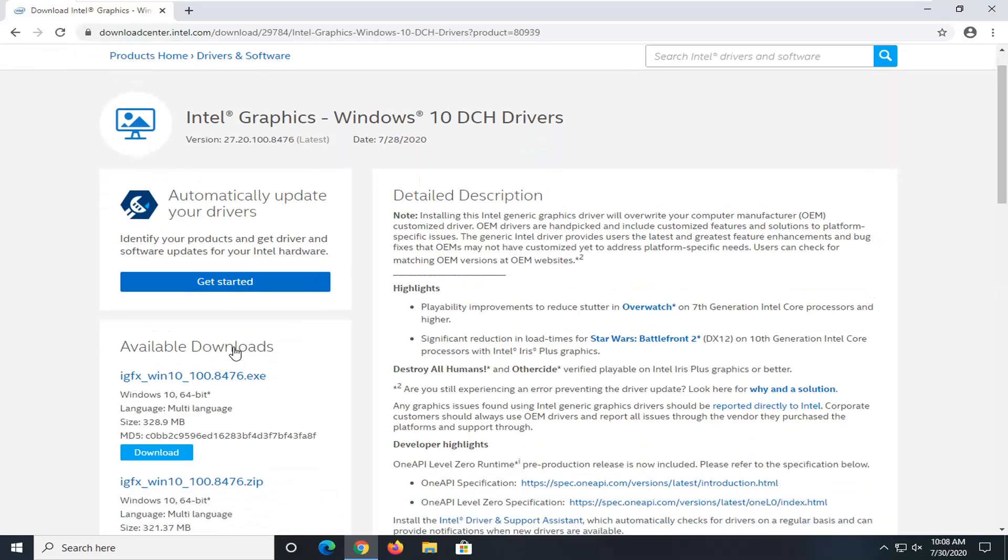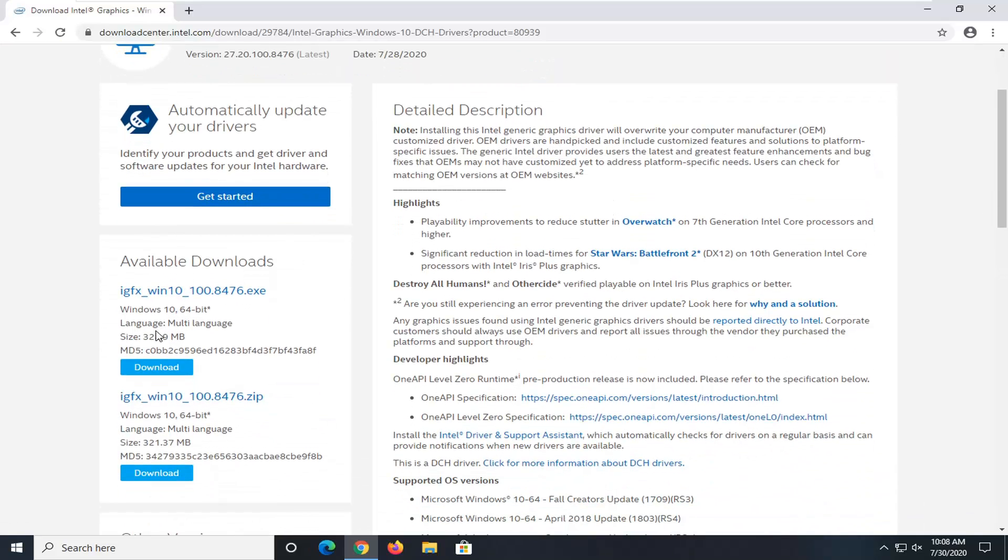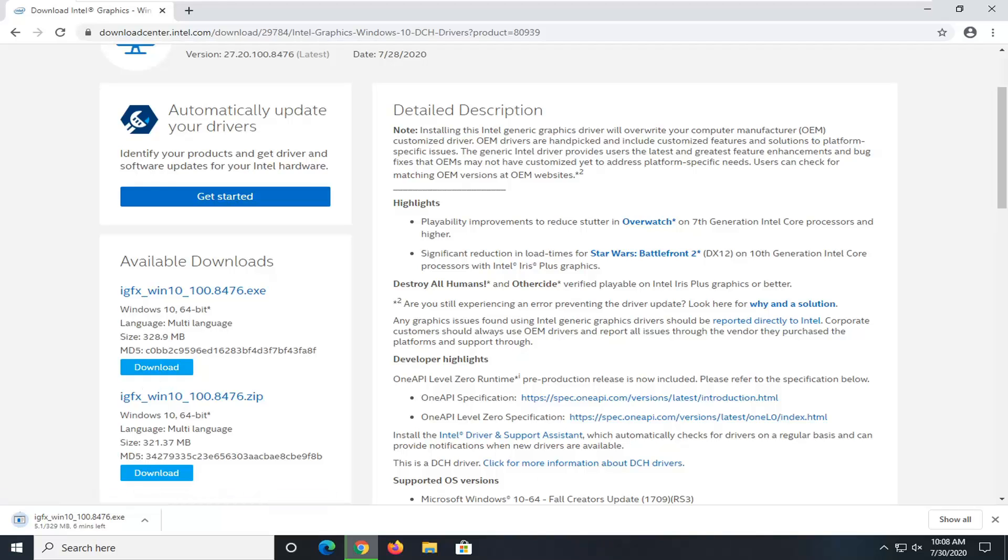On the left side, underneath available downloads, go ahead and select the .exe file. It's about 330 megabytes, so it will take some time to download depending on your internet connectivity speed. Just give it a moment here to download.